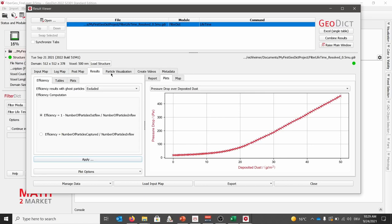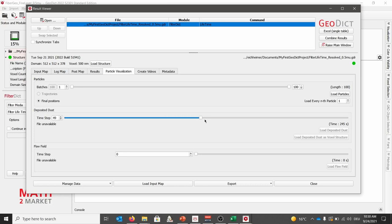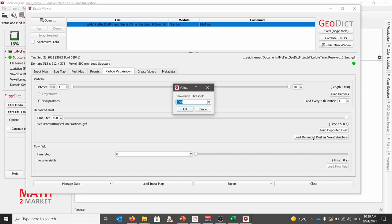Now clicking the particle visualization tab, we will set under the deposit dust and move the curve to the very right. Now specifying load deposit dust as voxel structure loads all voxels of the simulation into the structure. For the conversion threshold, we leave it to 0.5 and click OK. The loading of the particles depending on your machine will take some time.